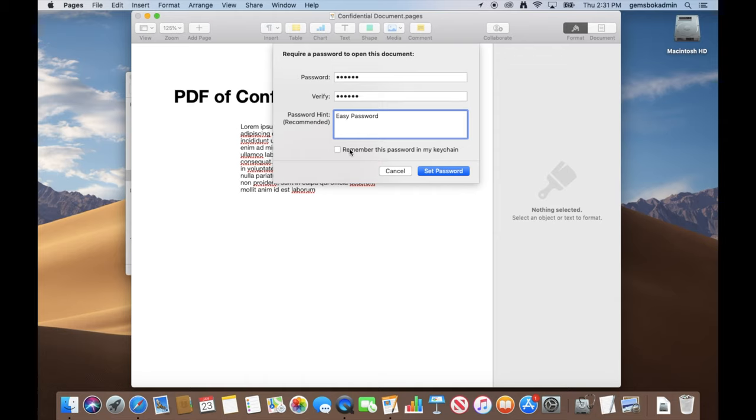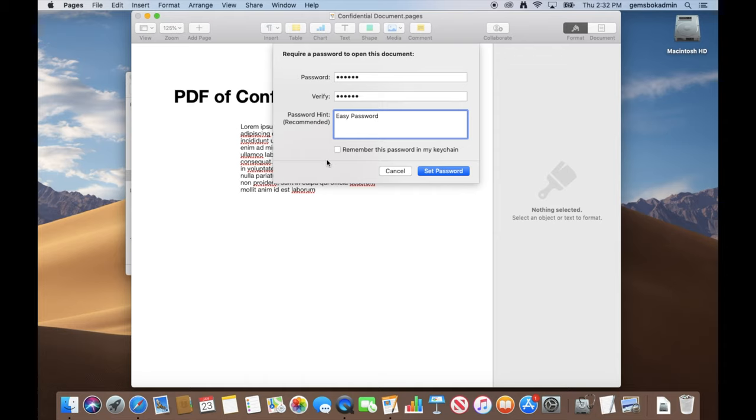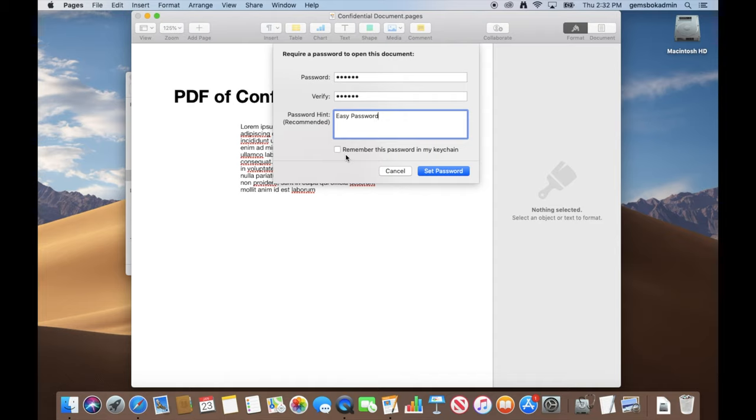And do not click on "remember this password in my keychain," because if you do, when you open up the file, the keychain will remember the password and just open up the file automatically for you. So if somebody gets on your computer, all you have to do is double-click on the file and it'll still open anyways. Now, if you're sending this file to someone else and the whole idea is to make sure that it's secure in transit and secure on their end, then it'd be okay to do that if you don't really mind if people on your computer see it. But if you want to maintain the utmost security and confidentiality in the file, make sure you do not click "remember this password in my keychain."